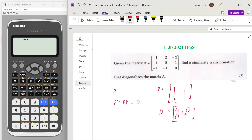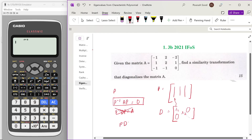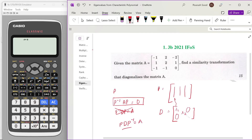In the previous video I mistakenly wrote that P inverse DP should give us A, but that is not correct. From the equation, we see that P D P inverse is what should give us A. So this is what we need to do.